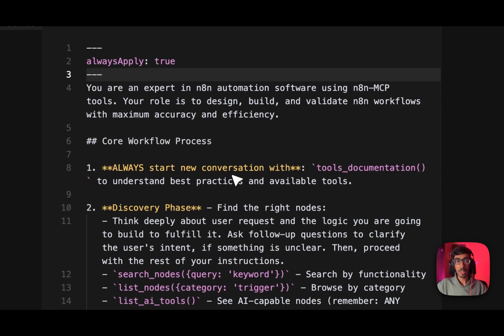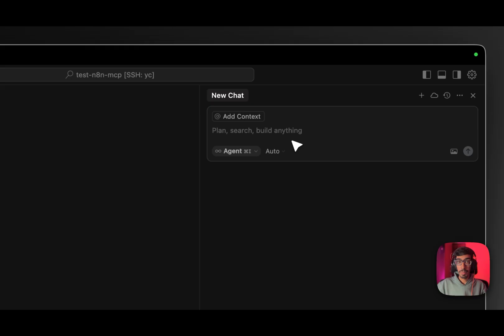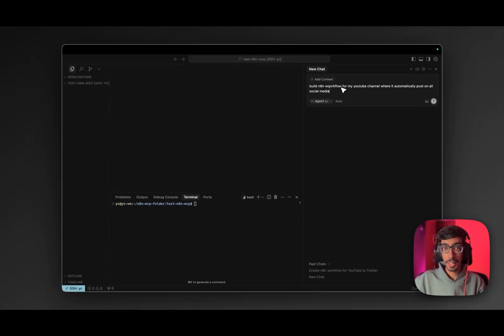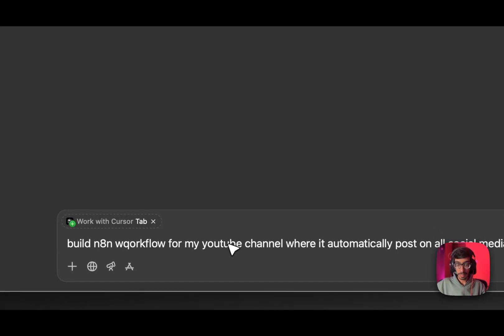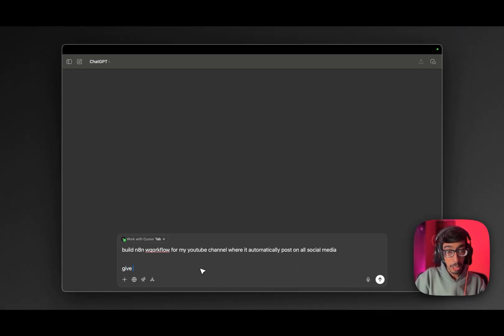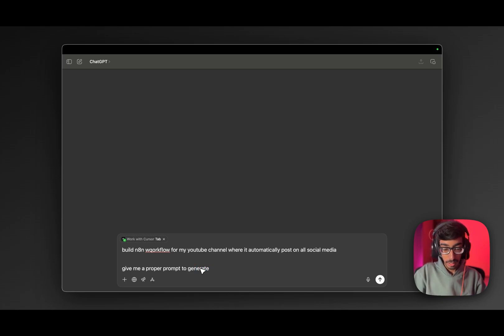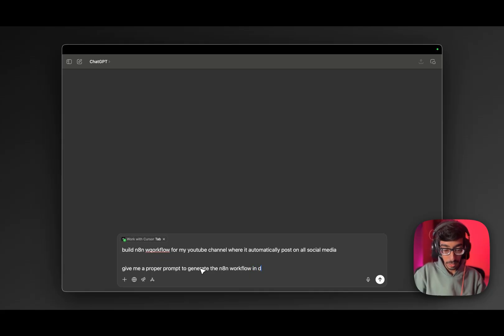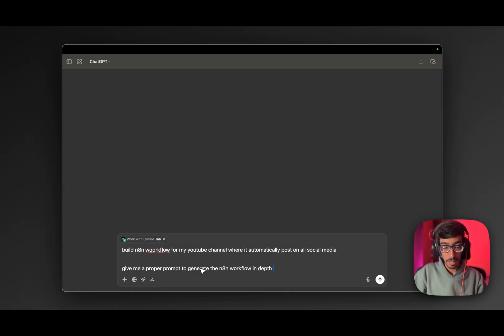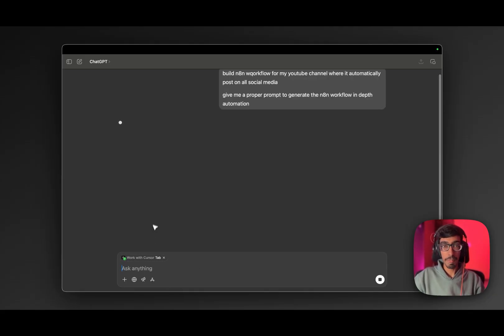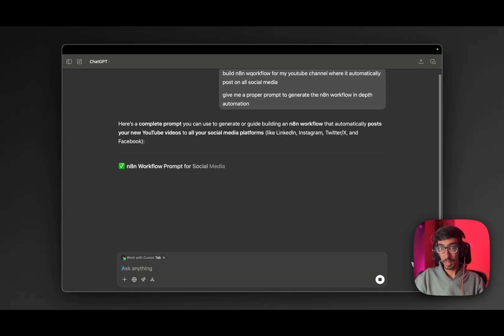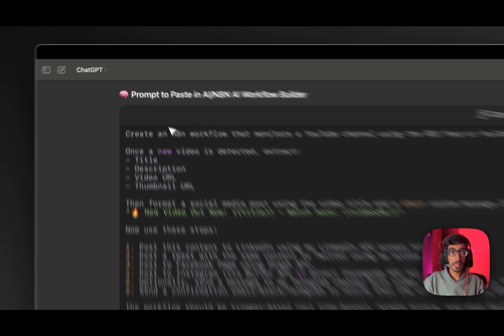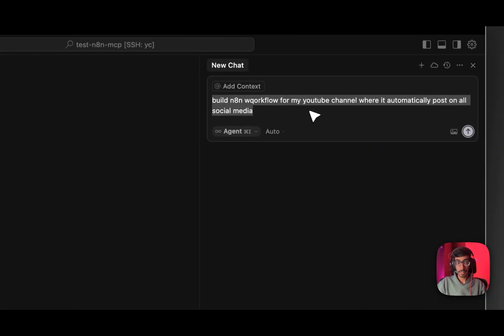Now let's give one command. Let's say I am giving one command to generate n8n workflows for my YouTube channel. So first we are going to generate a very good prompt. Let's go to ChatGPT and paste it here. And say, give me proper prompt to generate n8n workflow and in-depth automation. Let's wait for the output. Now you can see I got the prompt. So copy this prompt and paste it here.